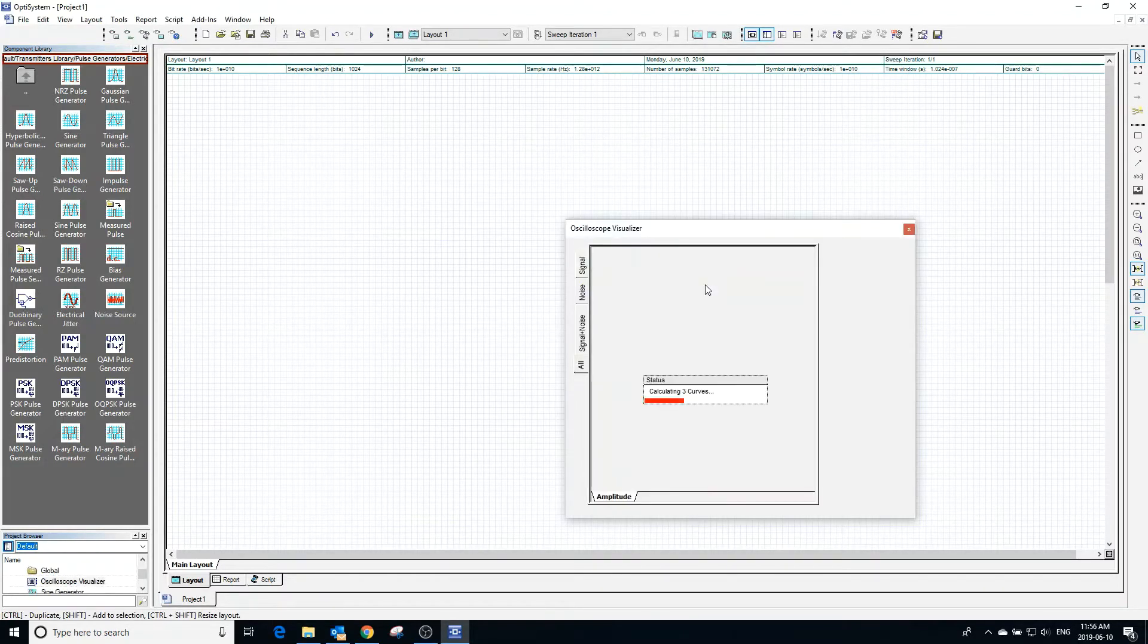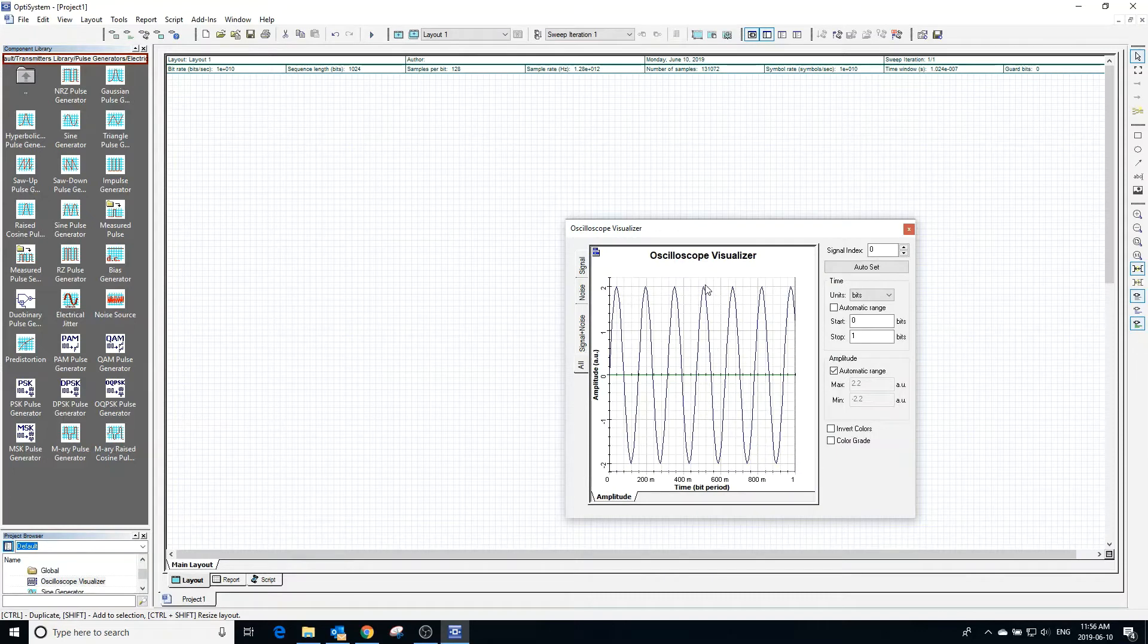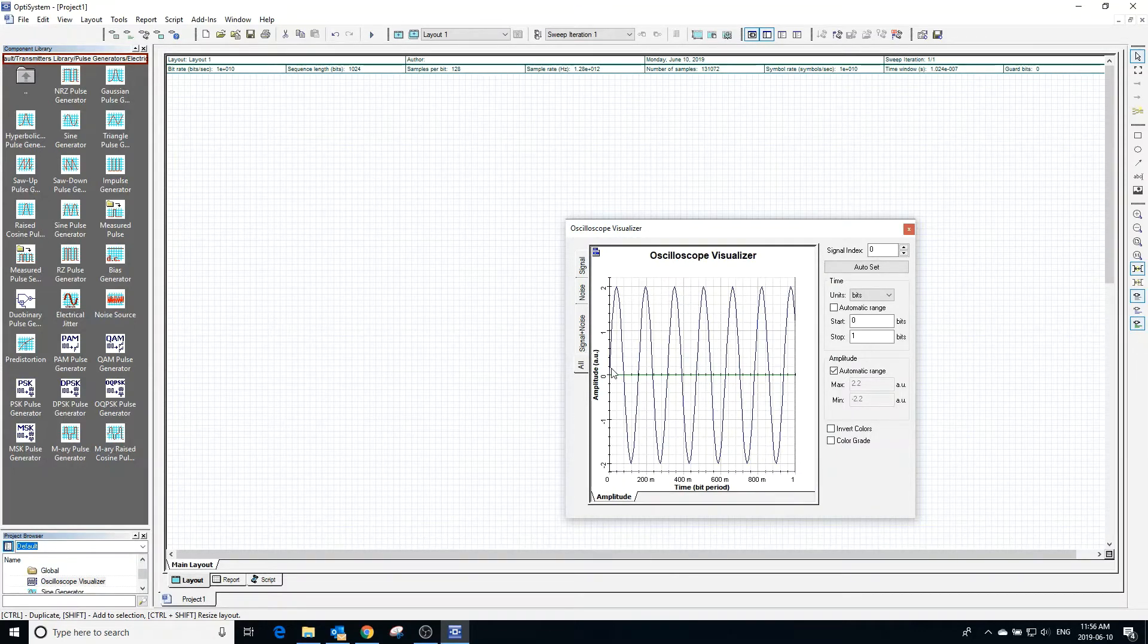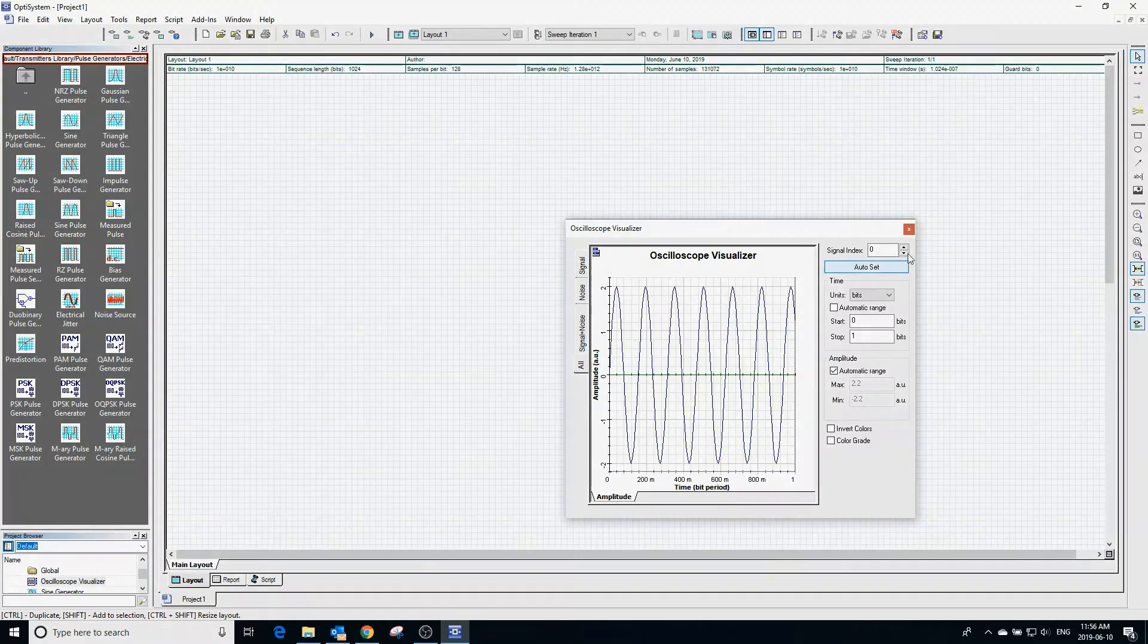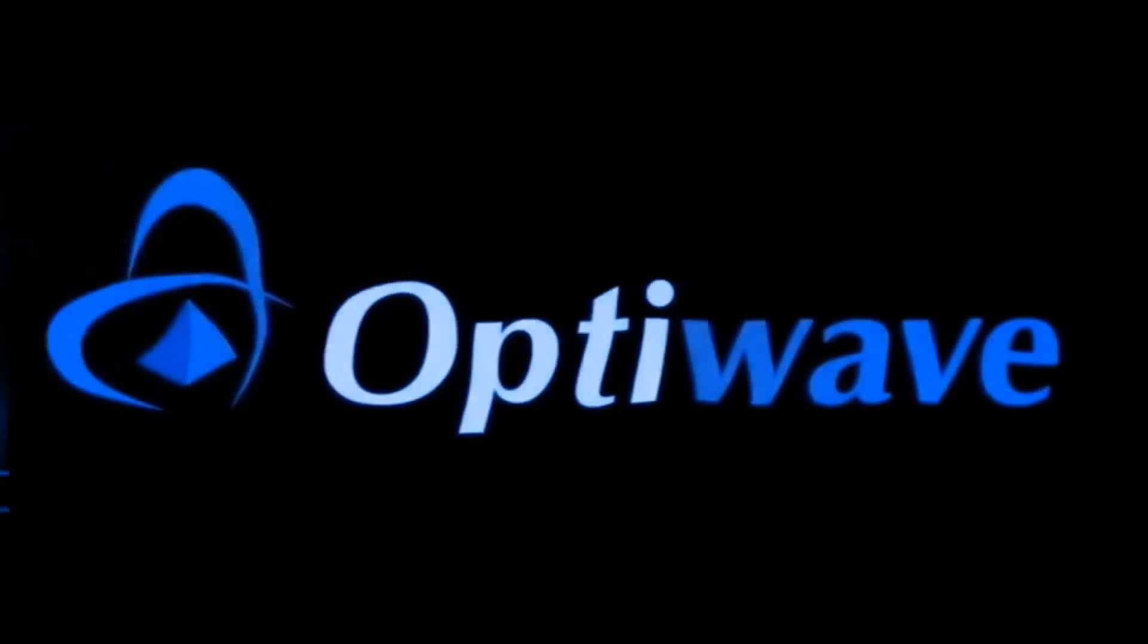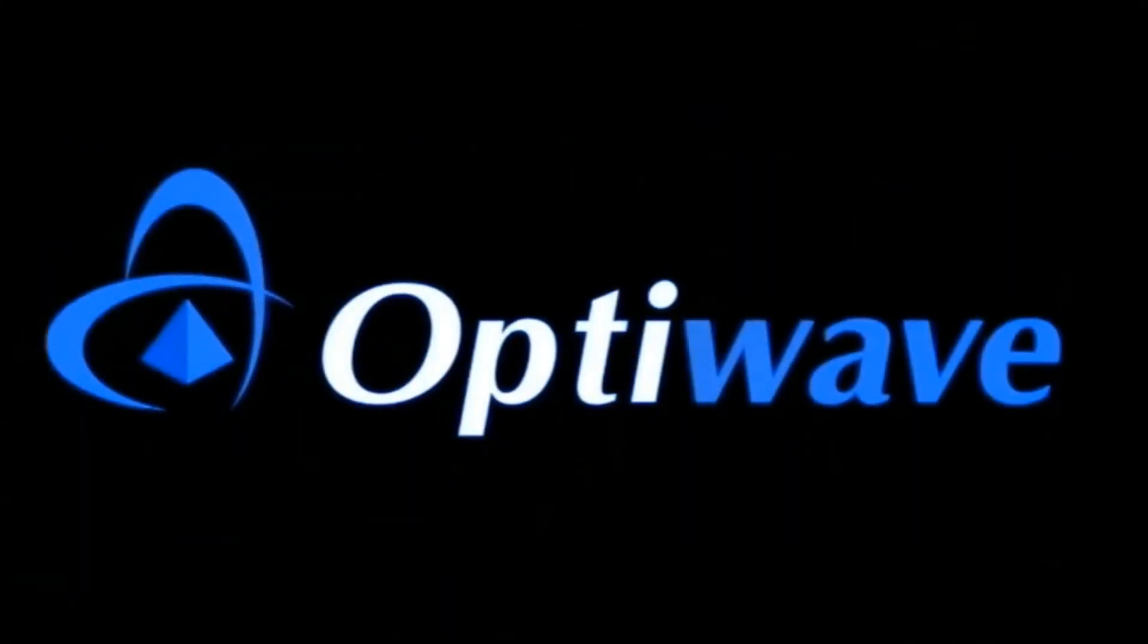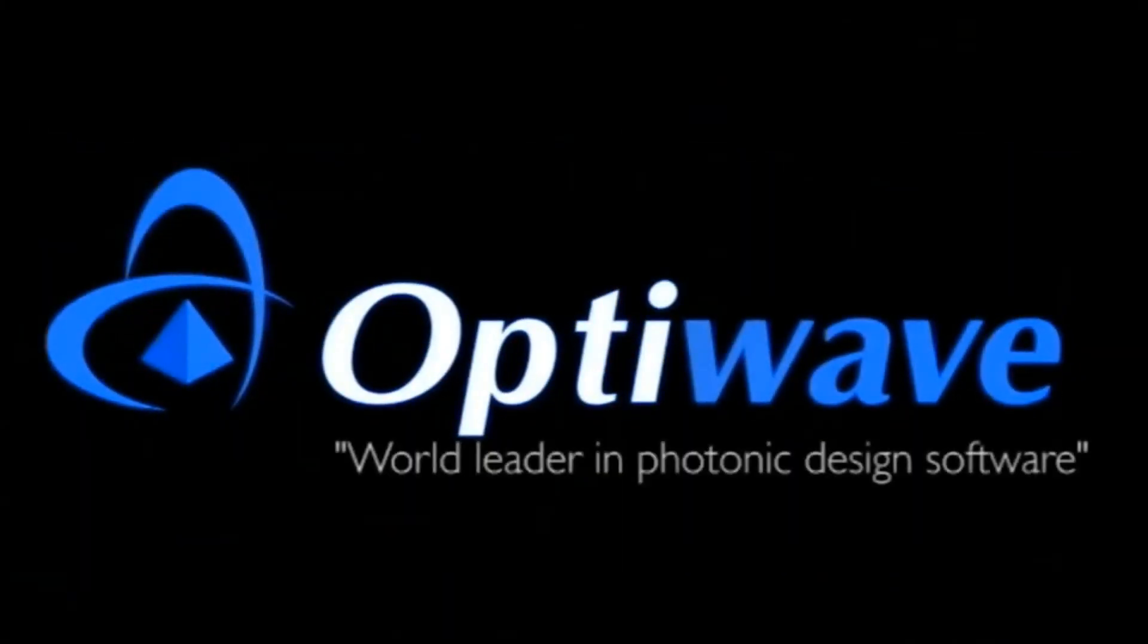Checking out the visualizer, we can see that the output is as expected.